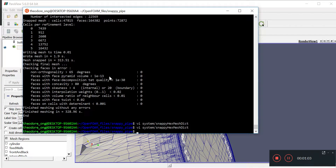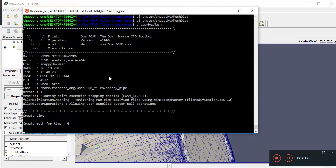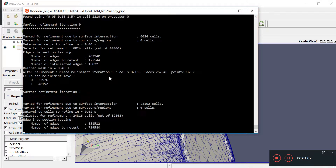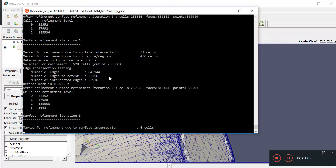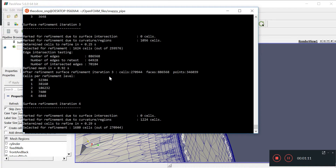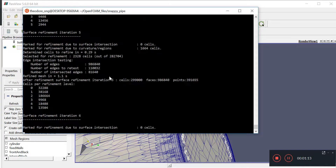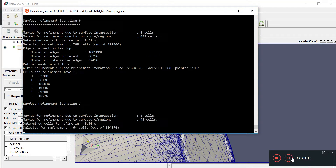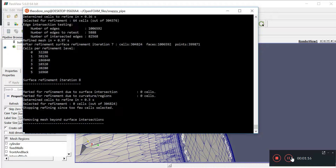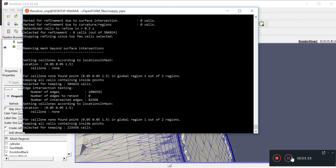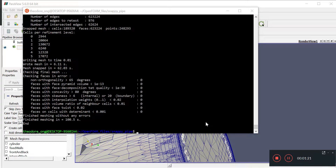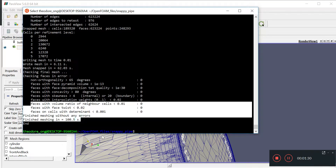We're going to save, quit, and run snappyHexMesh. Hopefully this doesn't take too long — should be about two minutes. I'm going to fast forward to the results. Done — it ran in about 100 seconds.